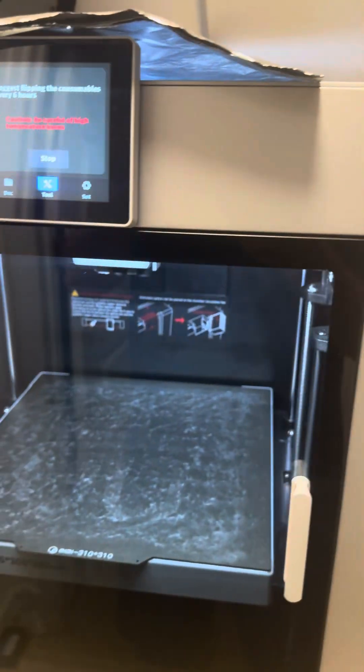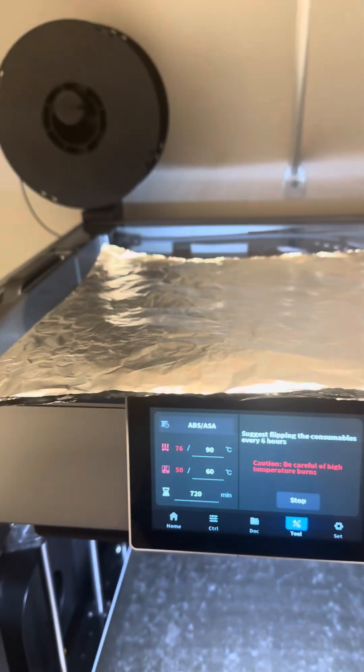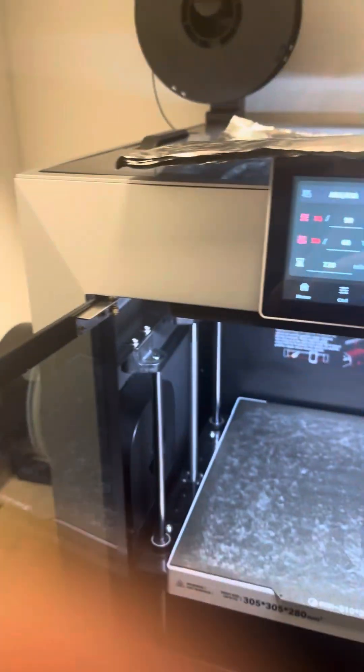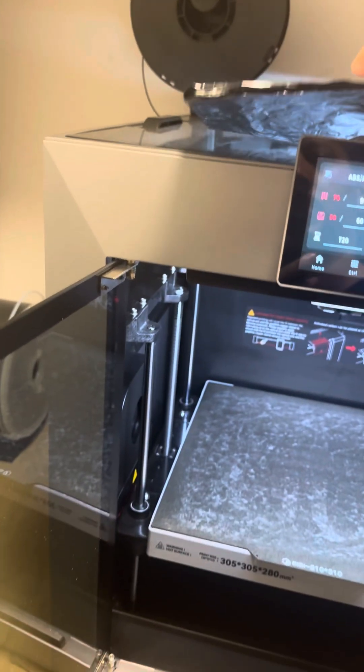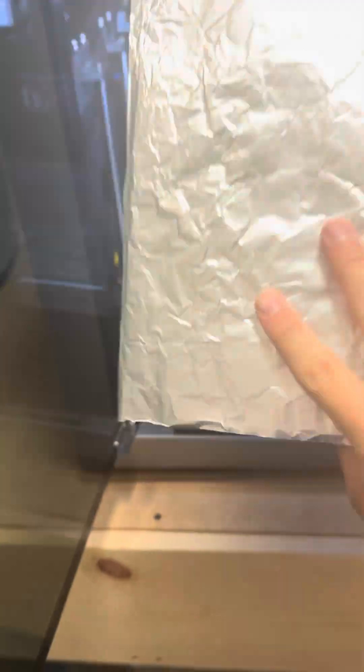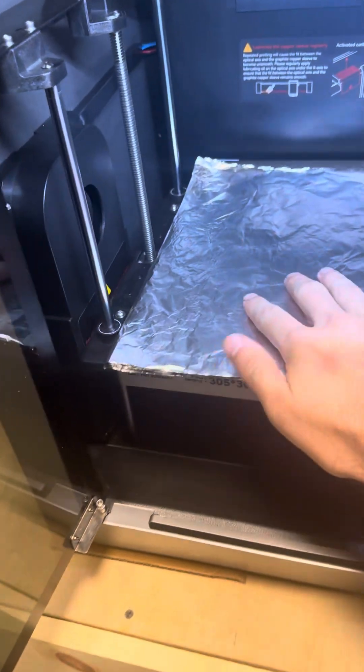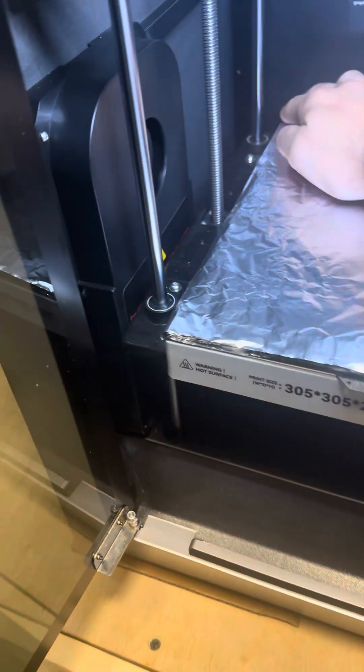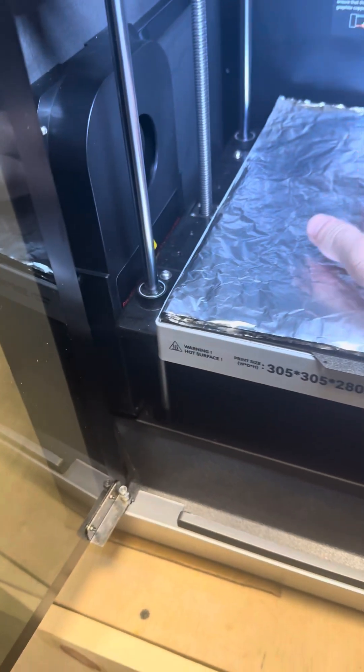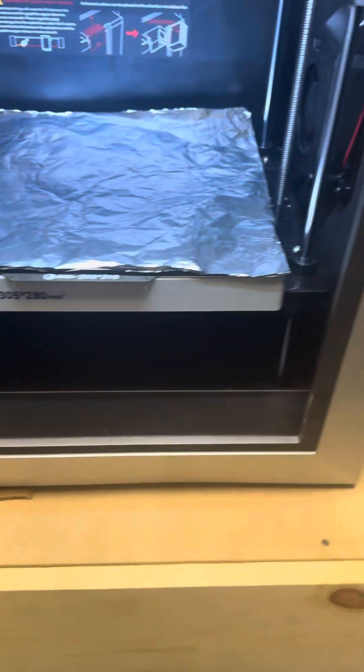Now, this part probably isn't required. I do it as a kind of safety buffer, but I folded up some aluminum foil. It's about three or four layers worth. Let's see if I can do this one-handed without hitting anything or messing anything up. I just lay this across the bed just to kind of give a buffer and disperse the heat.